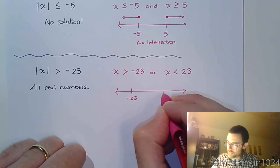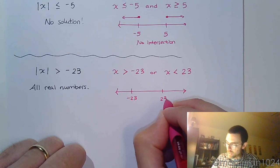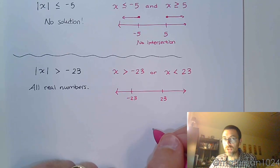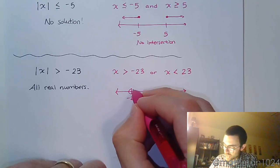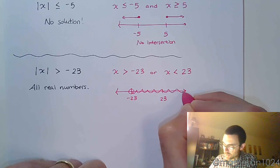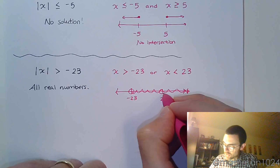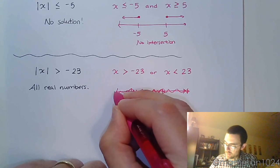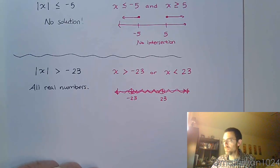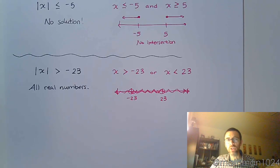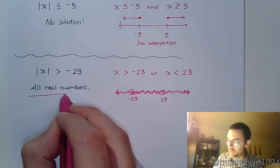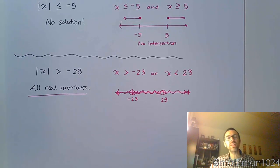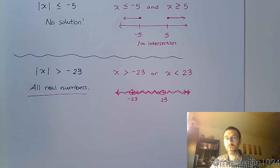All right, I've got negative 23, positive 23. 'Or', again, means union. So you put everything together. So greater than negative 23 is this. Less than 23 is that. So union says put it all together. So I would ask, what did we color on that number line? We colored everything. So that means any real number is going to be a solution to that inequality.